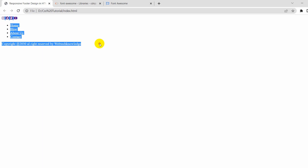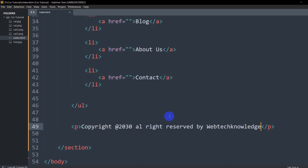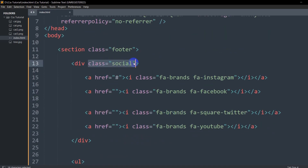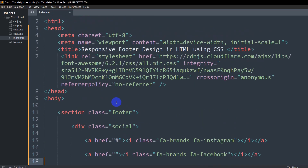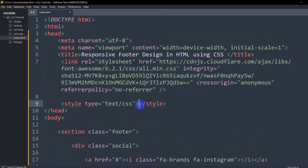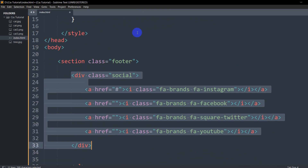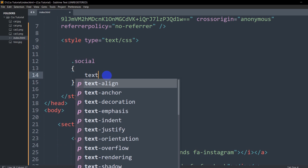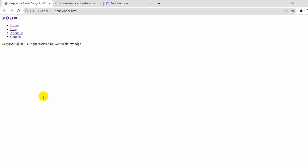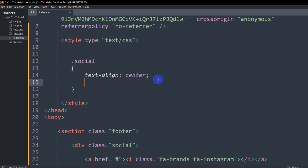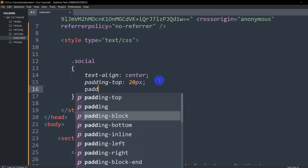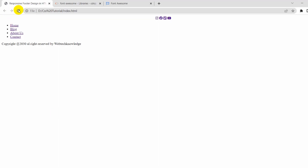Now let's write some CSS. First, for the social icons, we already have the class 'social'. Inside the head tag, we'll add a style tag. For the social class, we'll set text-align to center. Save and refresh — it is now centered. Let's also add padding-top of 20px and padding-bottom of 20px. Save and refresh — there is some gap at the top and bottom.